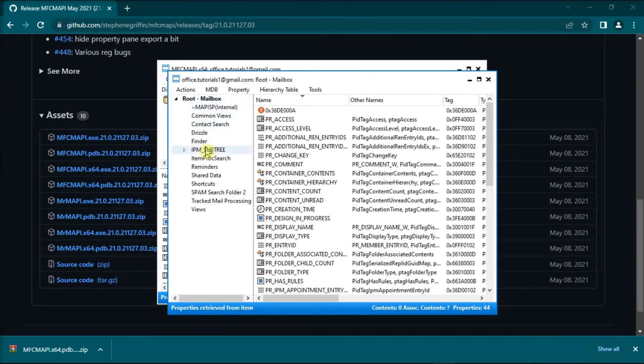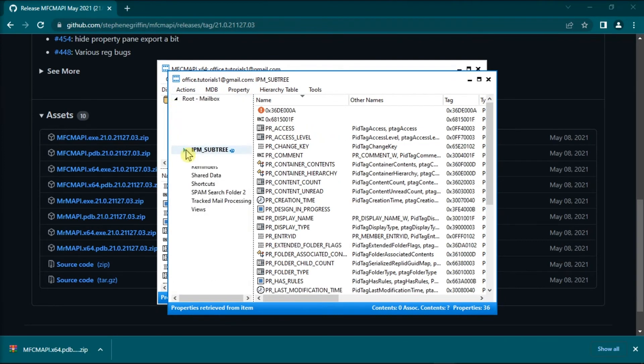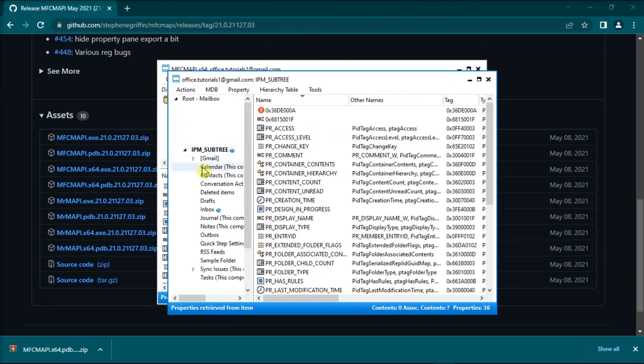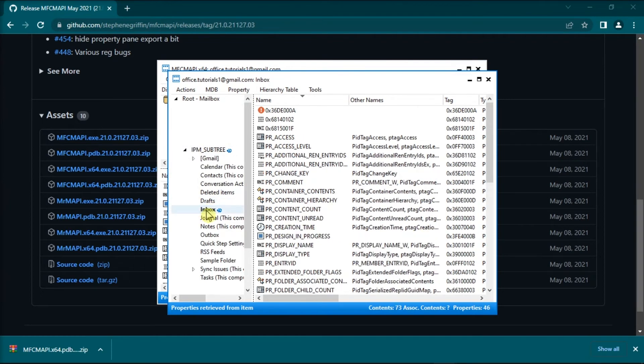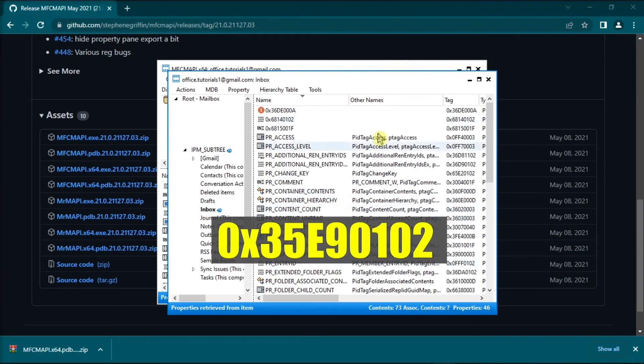Expand the IPM subtree, select Inbox, and then locate this tag in the tag column.